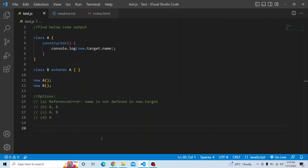Hi everyone. Welcome to JavaScript coding challenge. In today's video, you have to find the below code output and you have four options to select from.